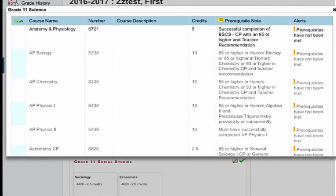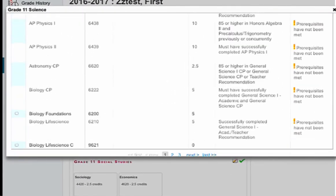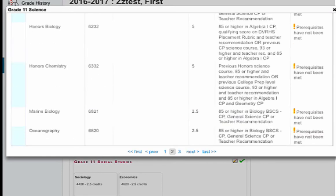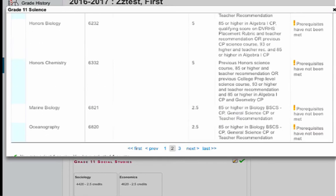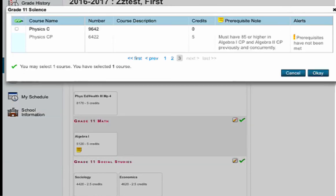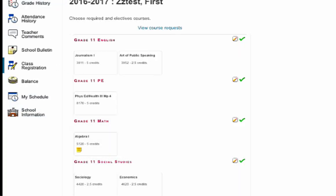With science you actually have three pages of choices for certain grade levels, so be sure to scroll through all your choices. Note you may only select one course in this case. Click OK when finished.